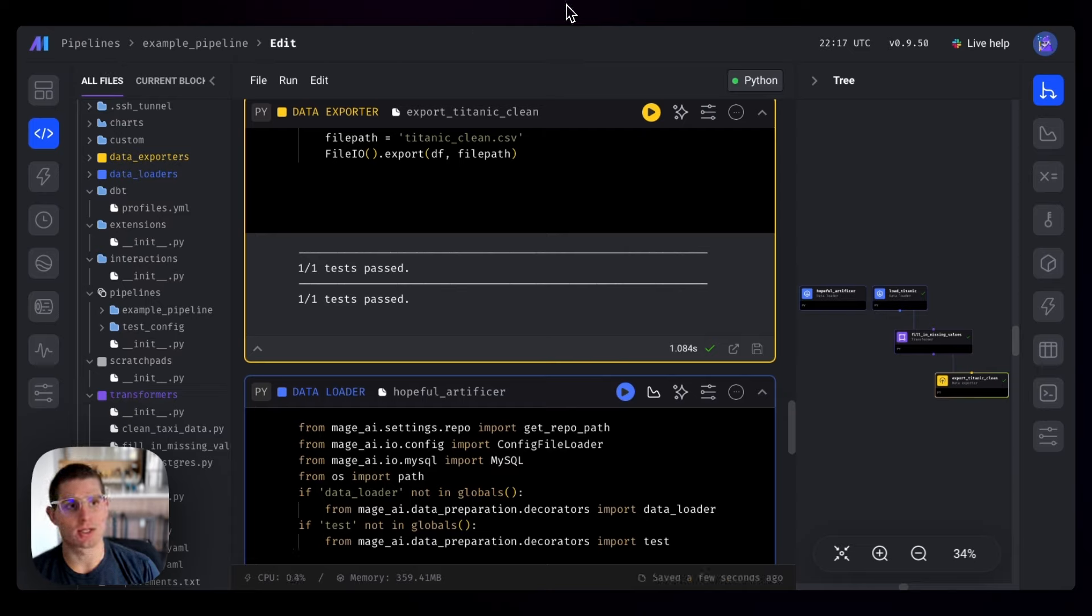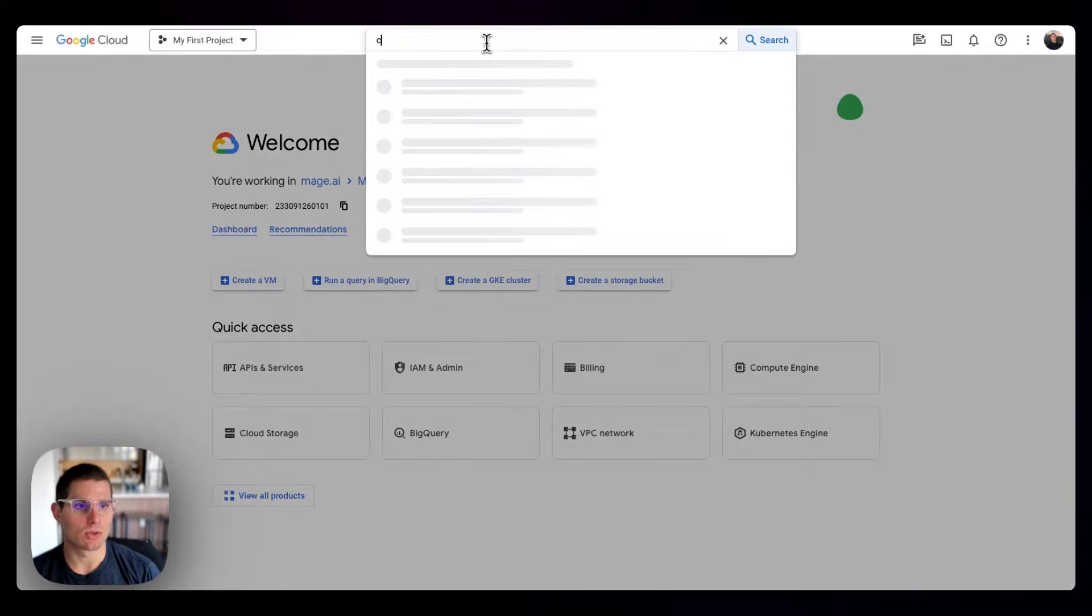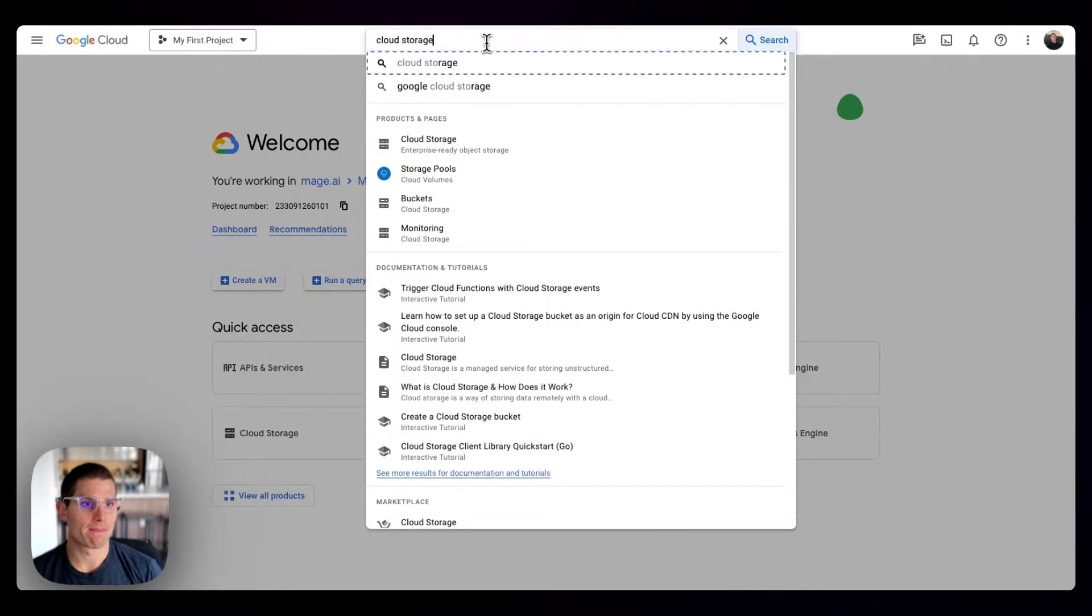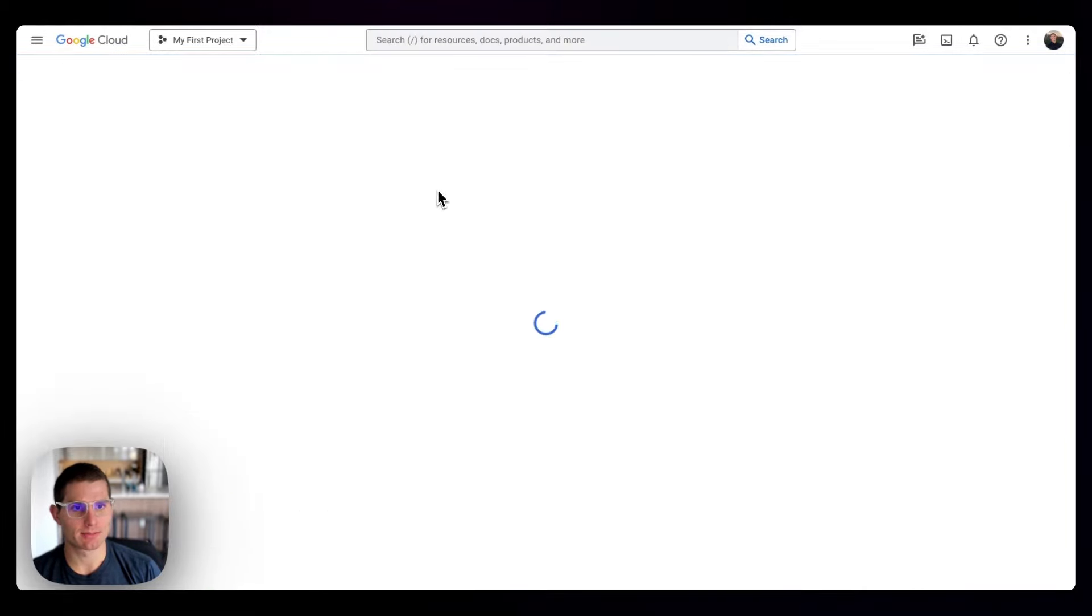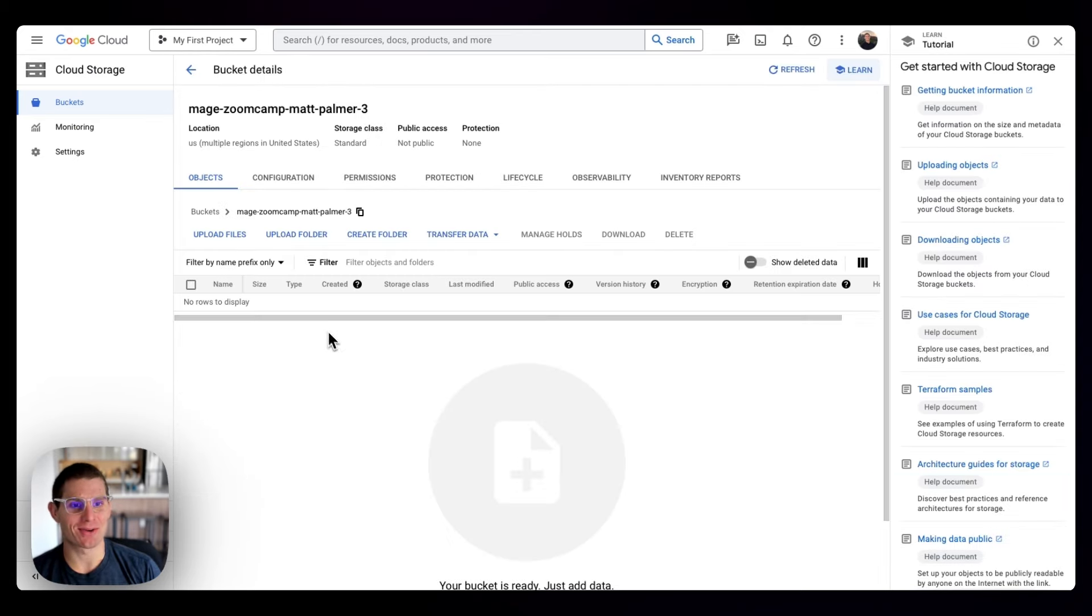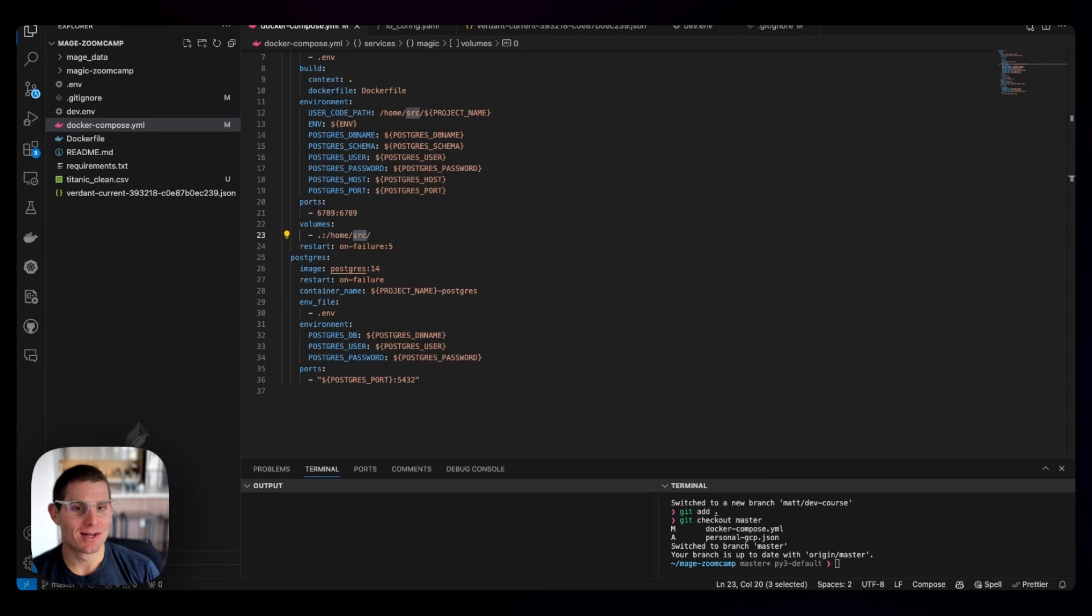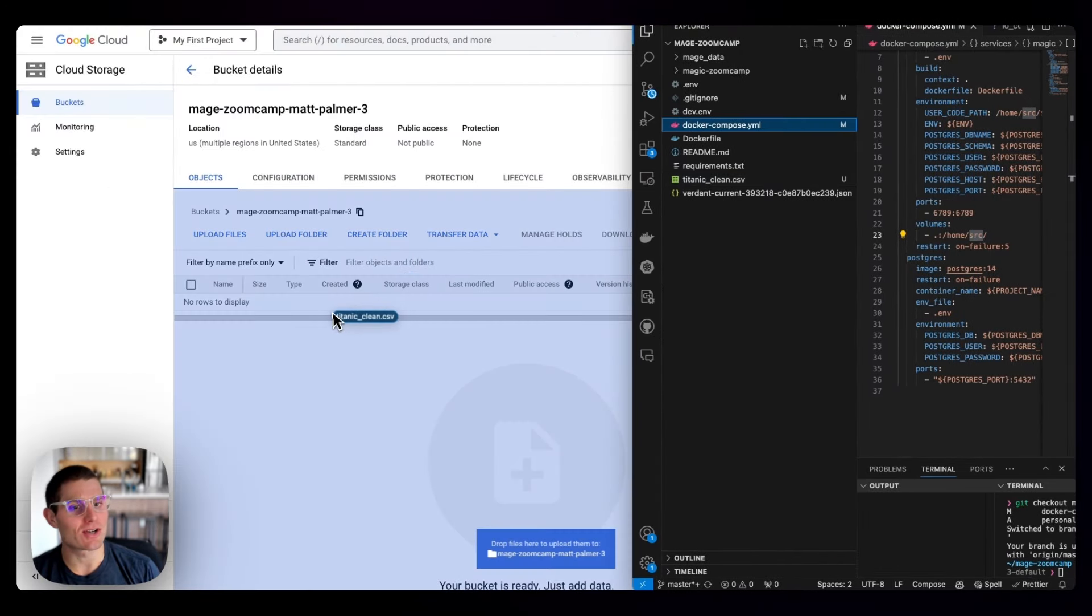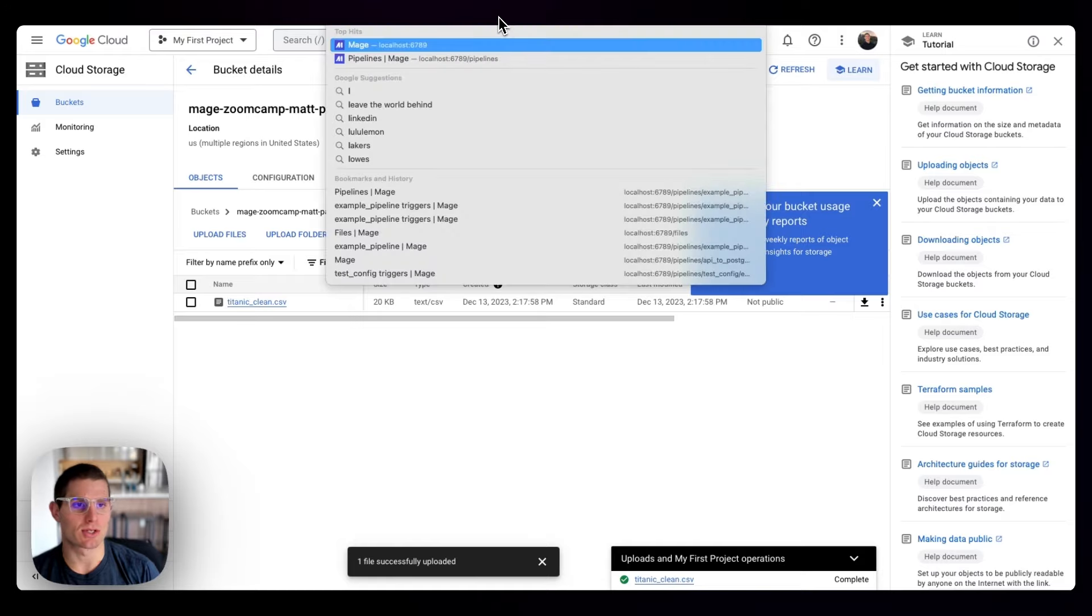So what we can actually do then is upload this to Google Cloud Storage. I'm going to go to console.cloud.google.com, and we can go back to cloud storage. We'll go to our buckets. We should have our MageZoomCamp bucket. Hopefully you named it something other than MattPalmer3. I actually don't think you can name it that because they're globally unique names. If we open up VS Code - Titanic clean is present in VS Code - we can just drag and drop this here to upload it. Upload it in our bucket.